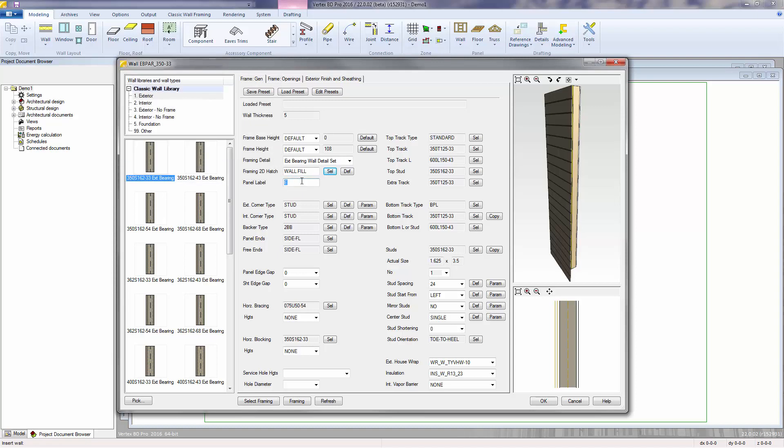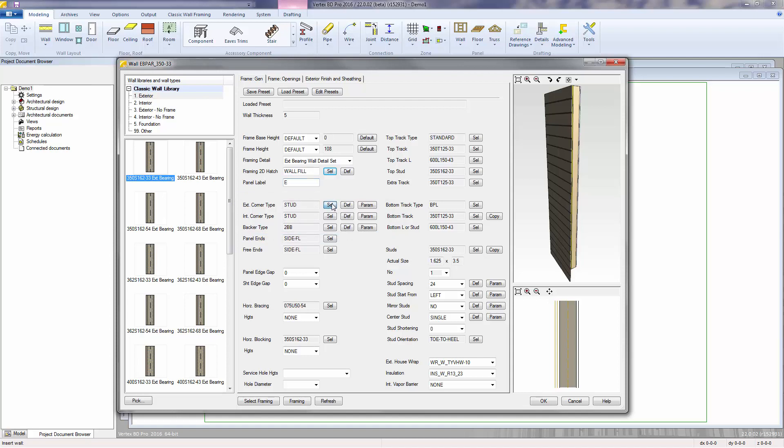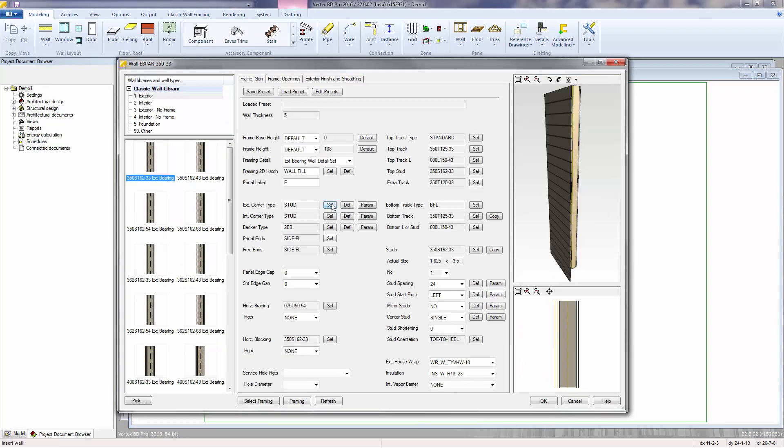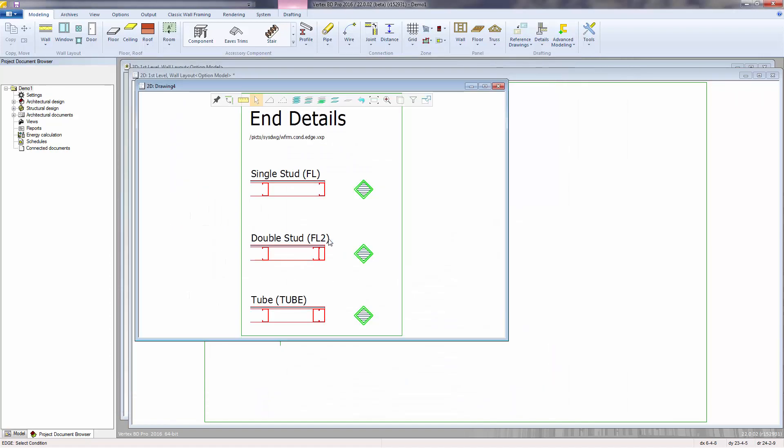The panel label is the prefix that will be used when we generate our panels. Exterior corner type, interior corner type, and backer type are the three details that we had set in project parameters. We can choose to use the default values or supersede them by making new selections. Panel ends is the detail used when we have two panels that are butt against each other. You can choose a single stud, double stud, or a boxed out tube.